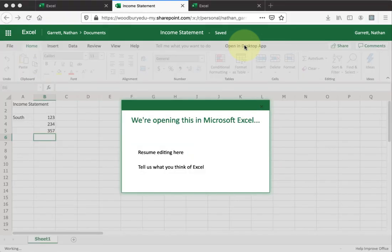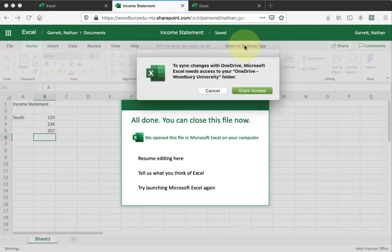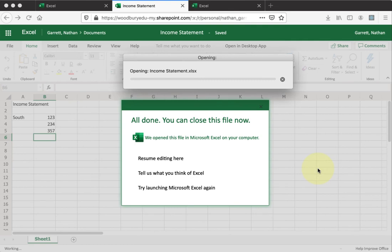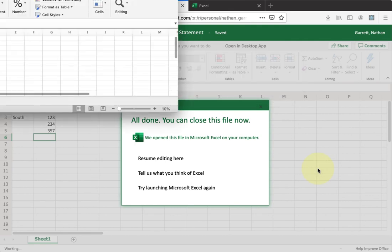It'll take a minute to tell your computer to open up Excel. Sometimes you get permission errors, so go ahead and just grant access to stuff. And eventually, Excel will start opening up the file for you.